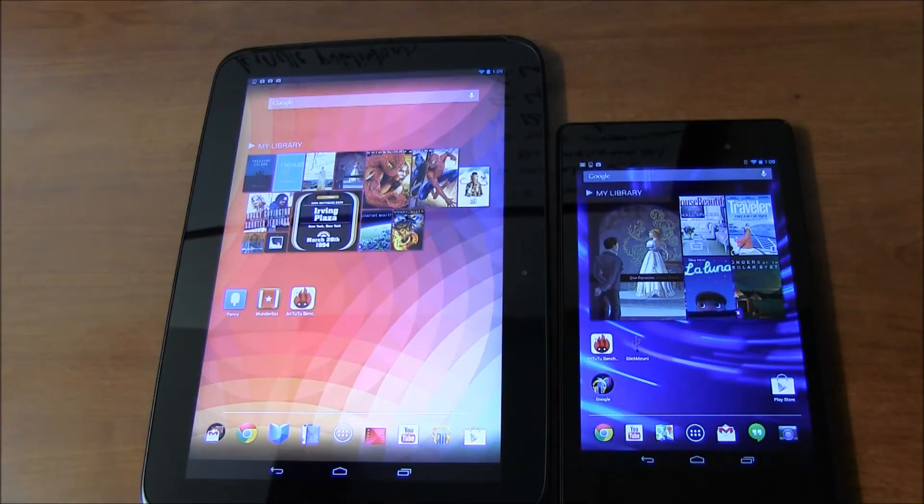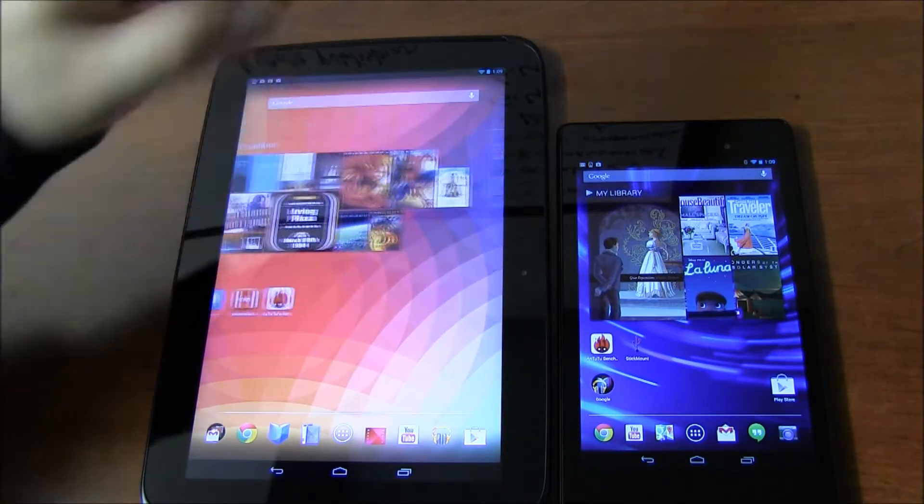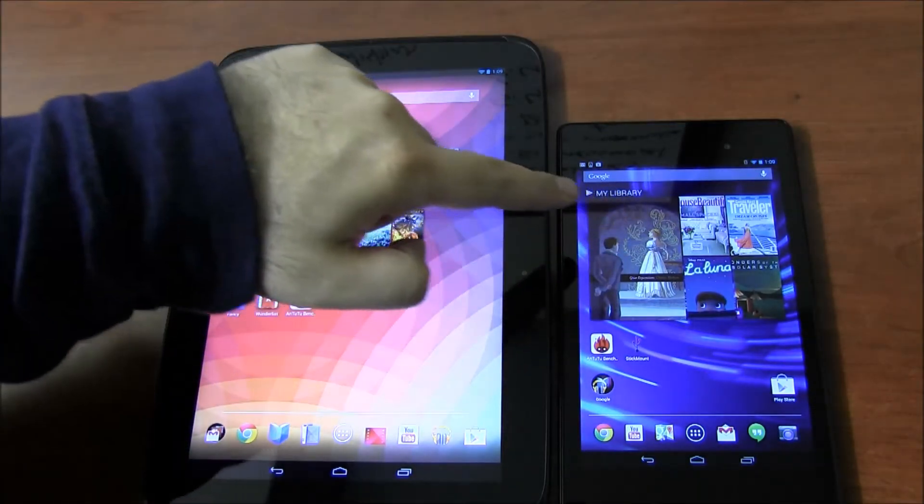Hi everyone, this is Cyrus for BestTabletReviews.com. Today I'm showing you Nexus 10 versus the new Nexus 7.